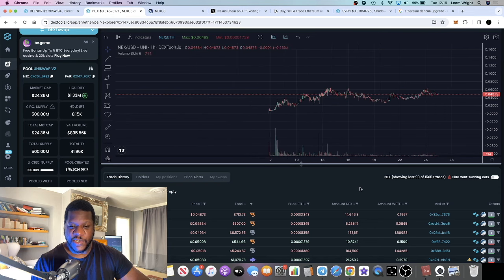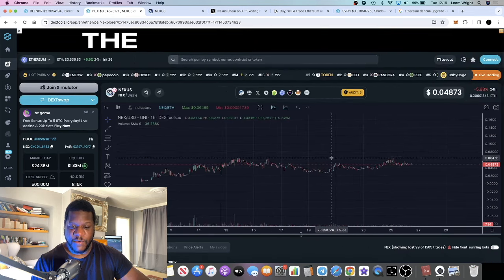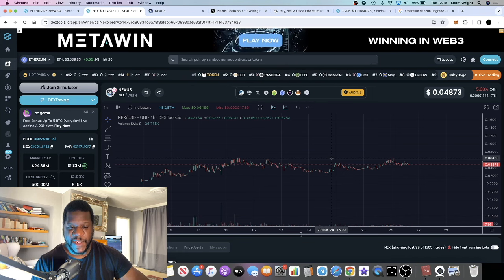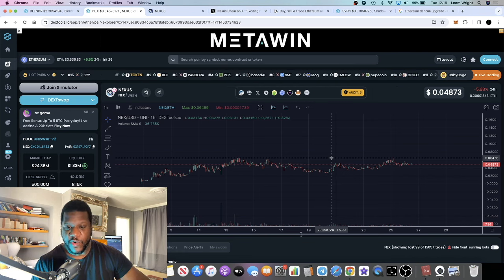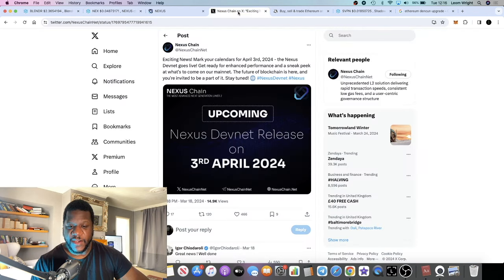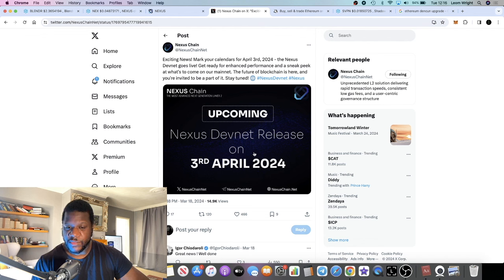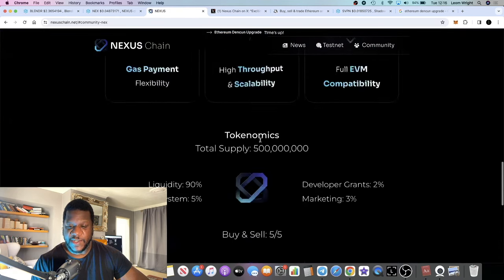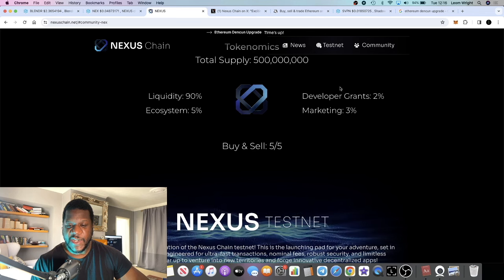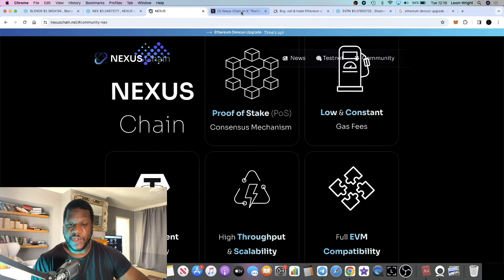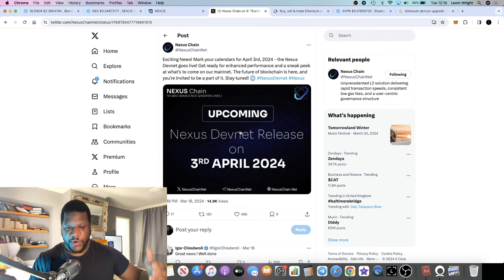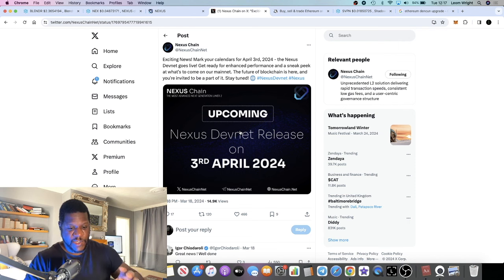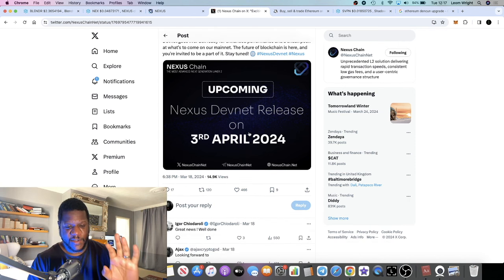Their devnet release is on the 3rd of April 2024, and not only that, they're going to have developer grants—2% goes for developer grants to onboard developers onto the chain. That will obviously be huge for the network and huge for the price of this particular token.